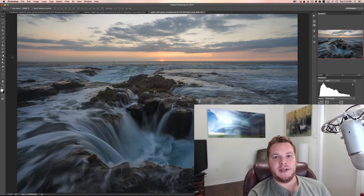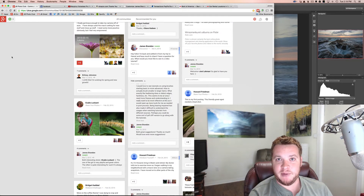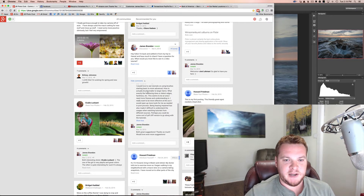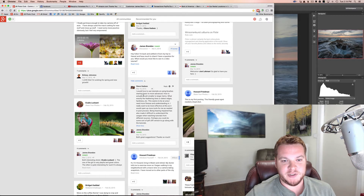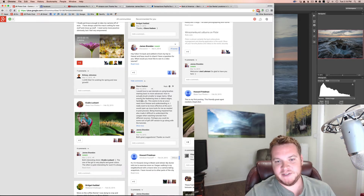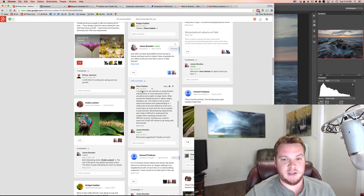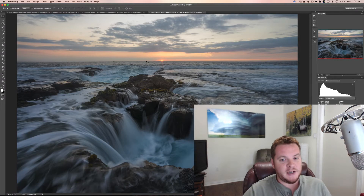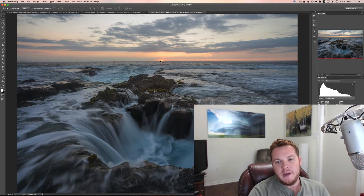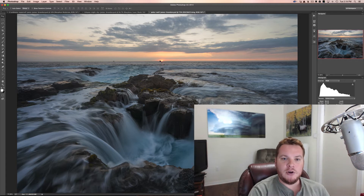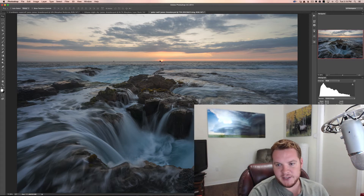Hey guys, James here. Today I want to make a video that was requested by one of the club members in my photo club, from Steve Hadeen. He says he would love to see some tutorials on using brushes, starting basic to more advanced — brushing smaller to larger items and what exactly the feathering does. This seems to be an area he needs more finesse in. Brushing is one of the things you pretty much do every time you enter Photoshop, especially if you're not making global adjustments.